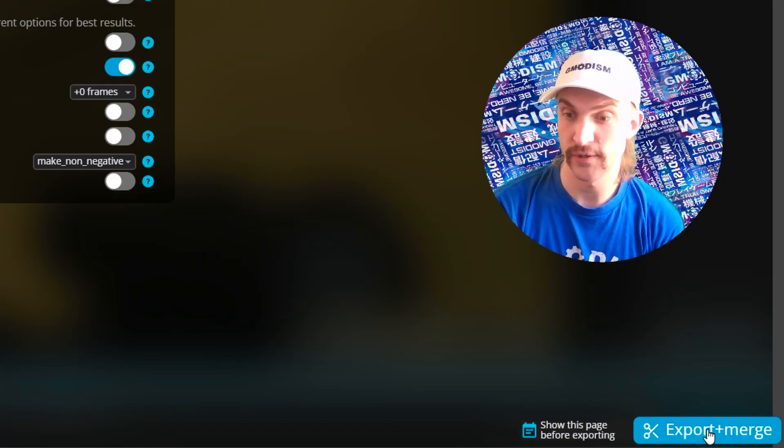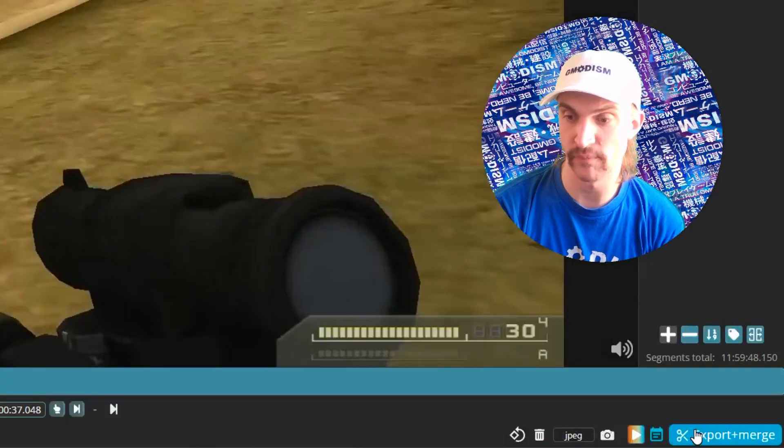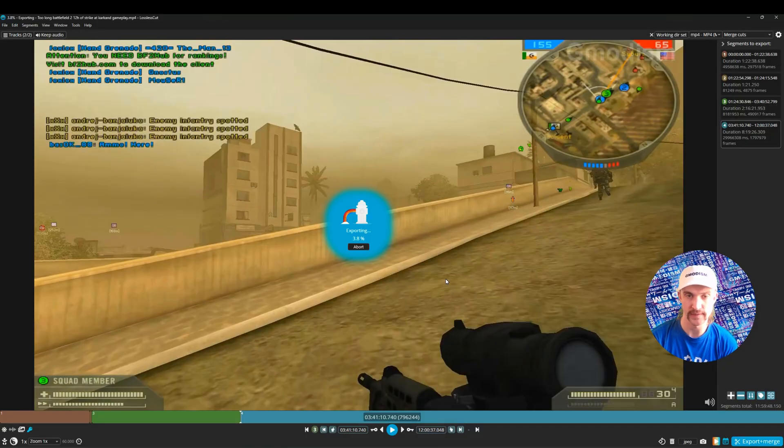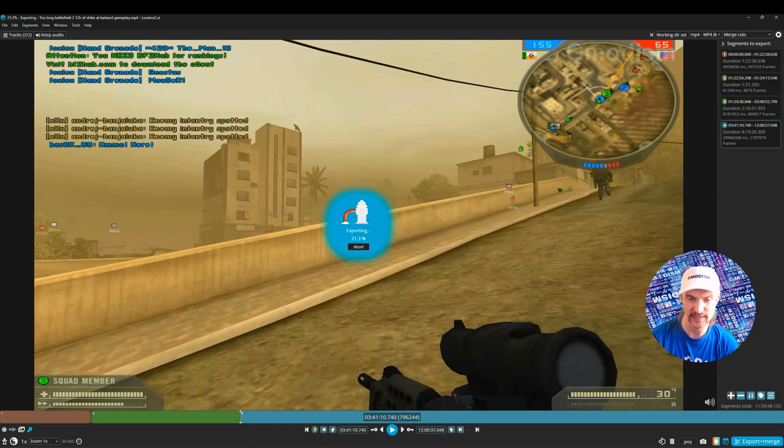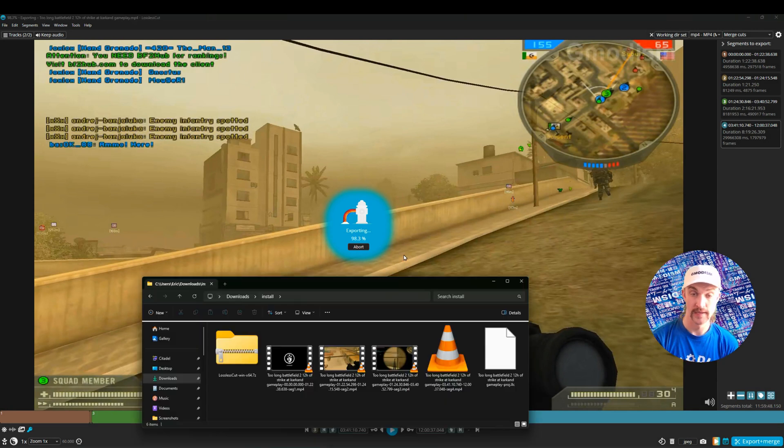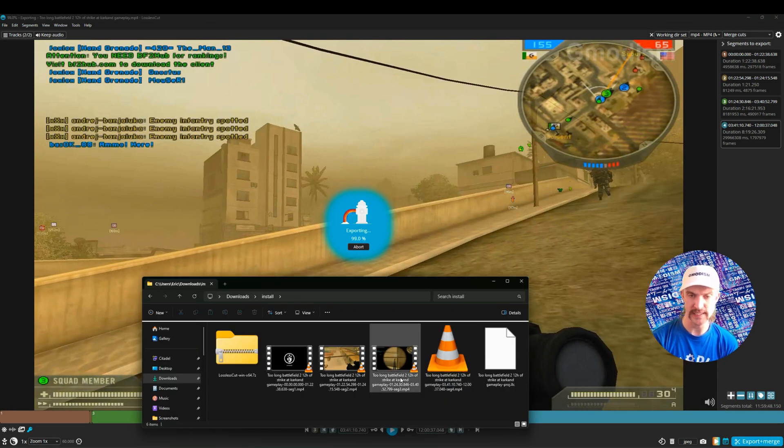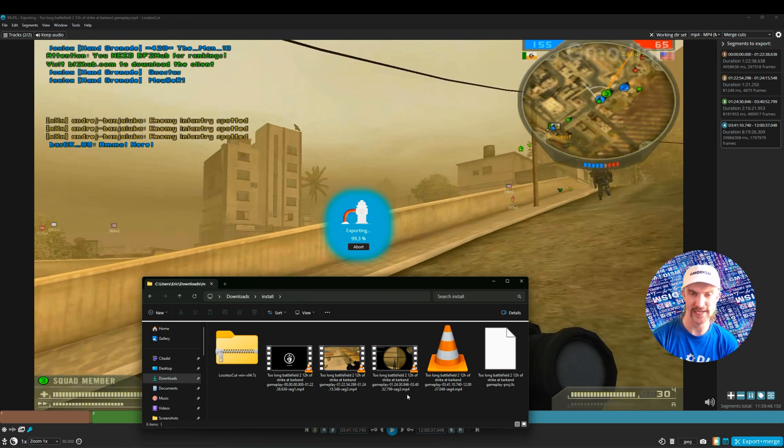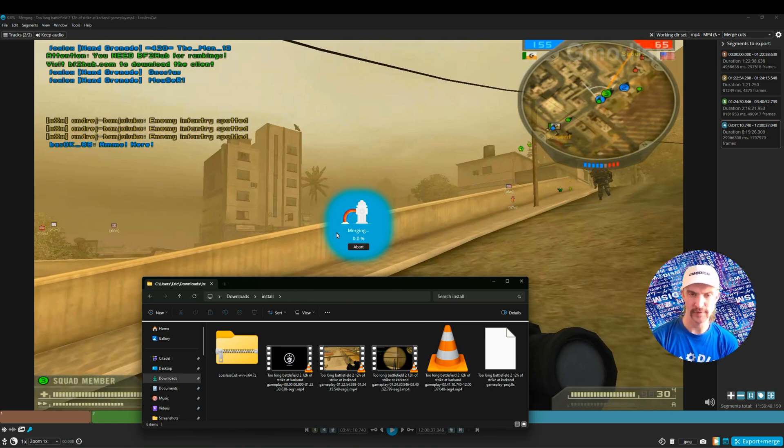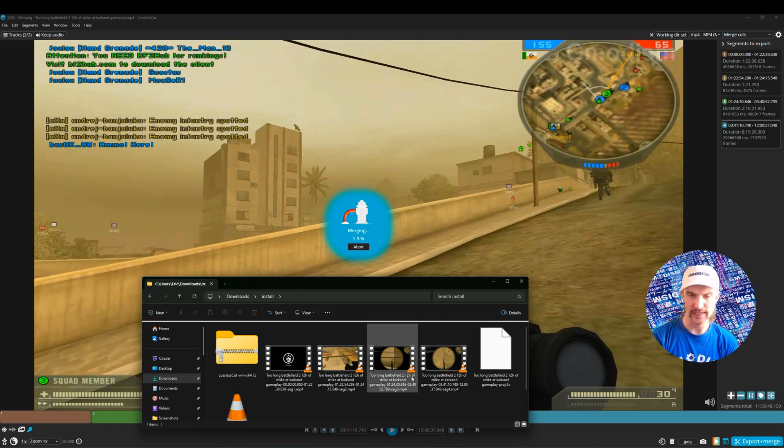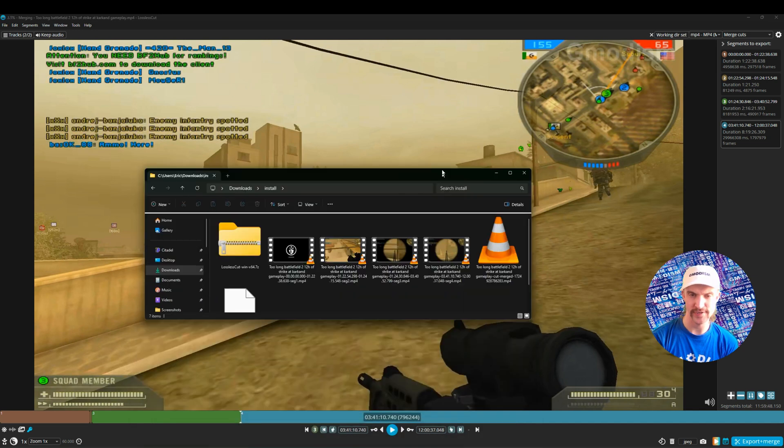So now you just need to click this export button. You can see exporting. This is 12 hours. It's already up to 20%. That's super fast. So exporting. It's almost done. You can see these are independent right now. There are segments of course because we didn't select the keep both. So when it's exporting, it will start merging.